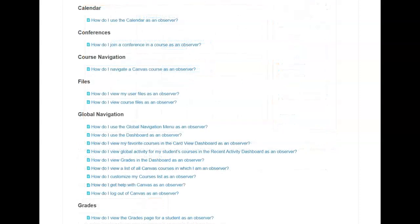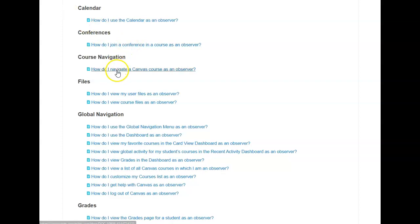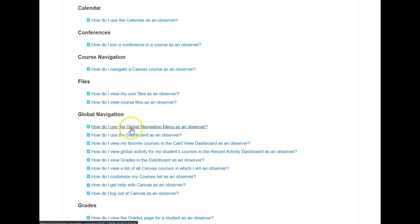Going back to the previous screen you can see there are other options such as how do I navigate a Canvas course as an Observer. Here is a whole section on the Global Navigation. The Dashboard.